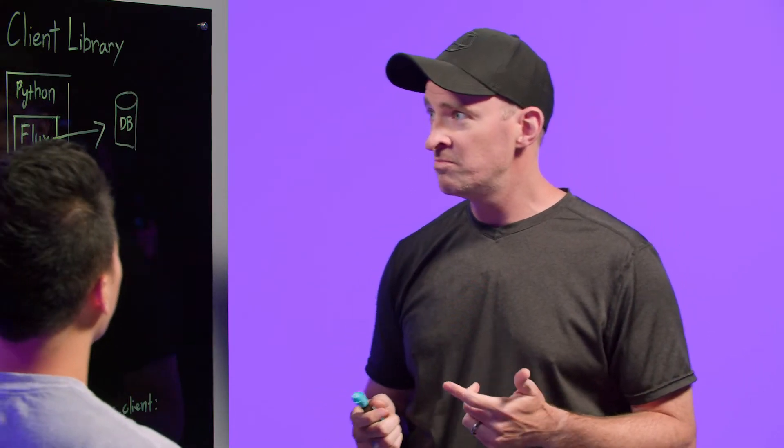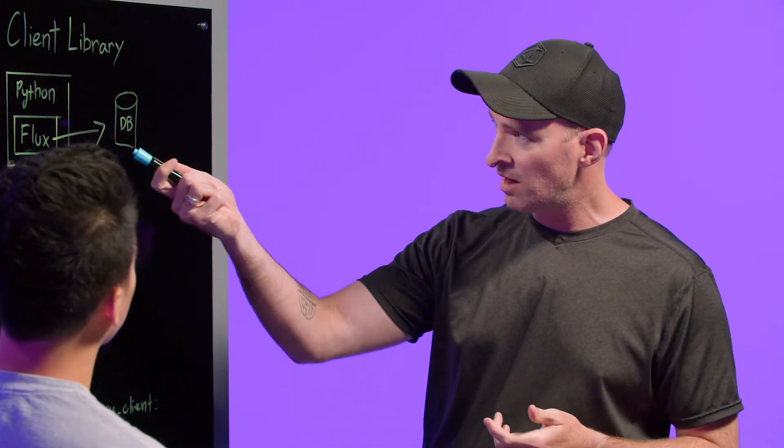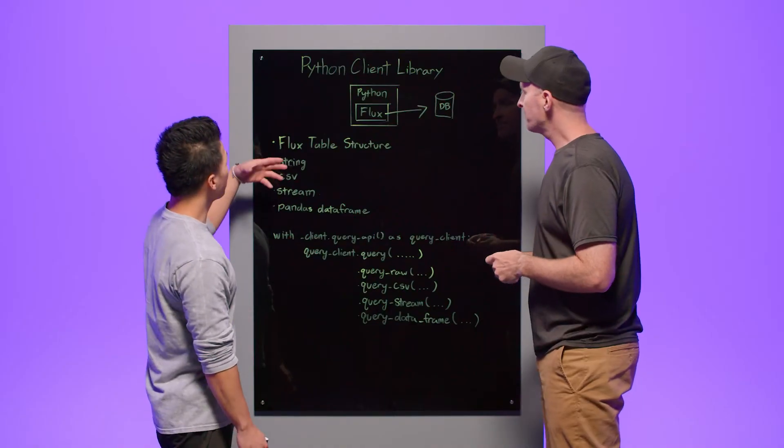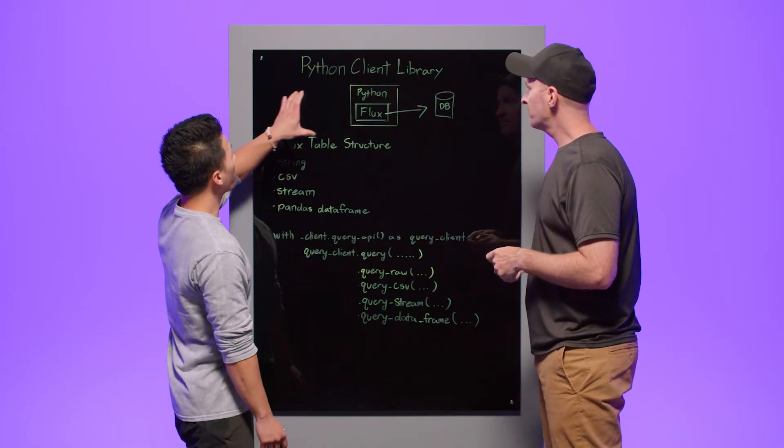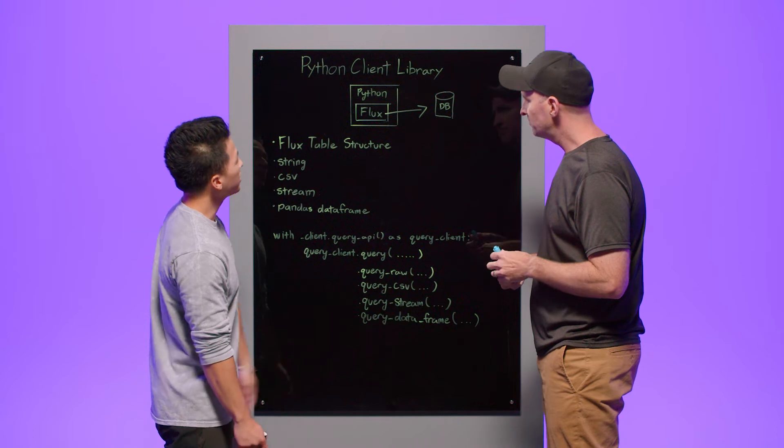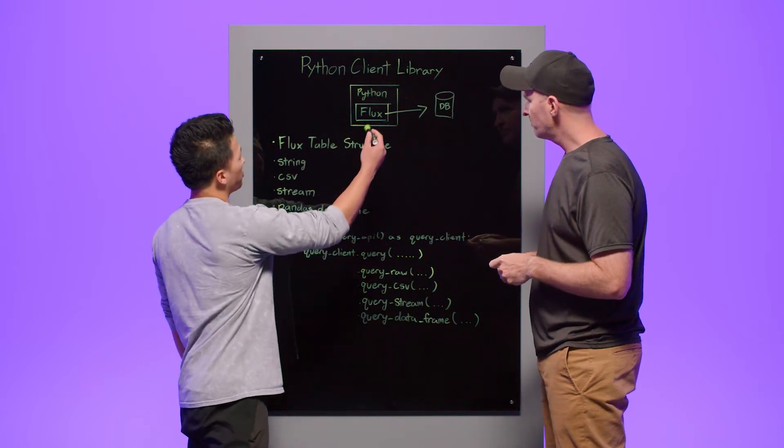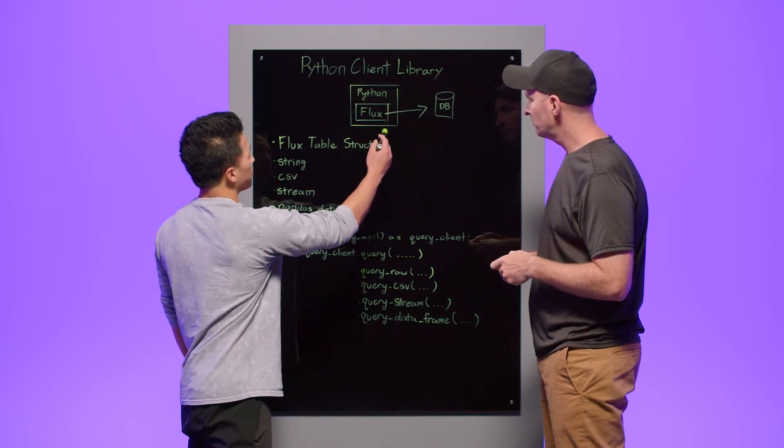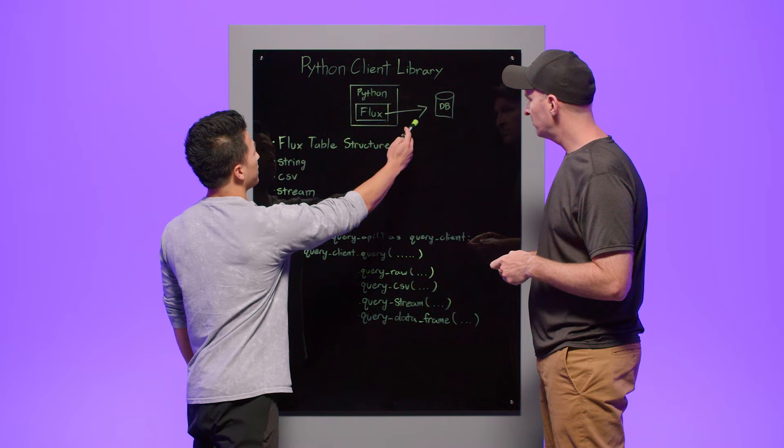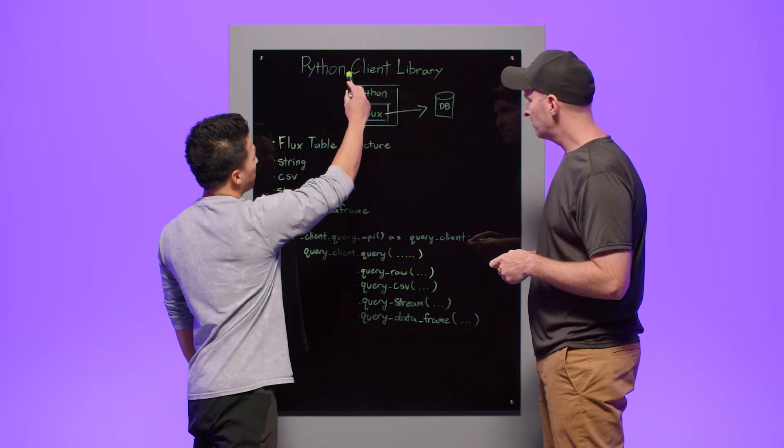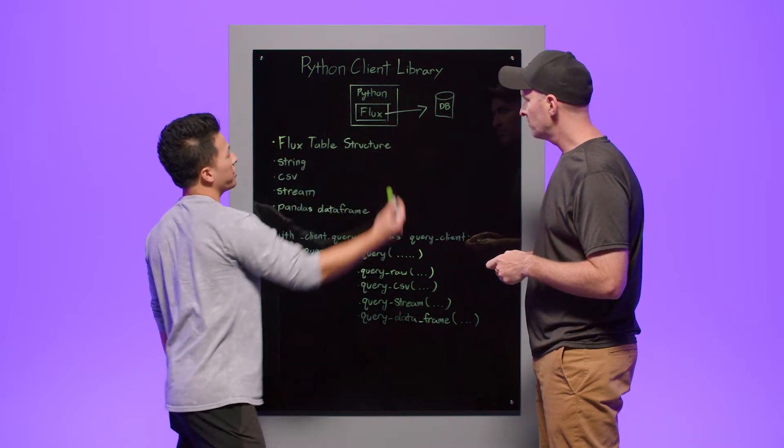So Sunbury, can you just maybe real quick start off telling me what the Python Client Library is doing here? Yeah, so today we'll be talking about the Query API within the Python Client Library. And as you can see, within the Query API, we use Flux to query the InfluxDB, and we wrap this entire operation in Python.